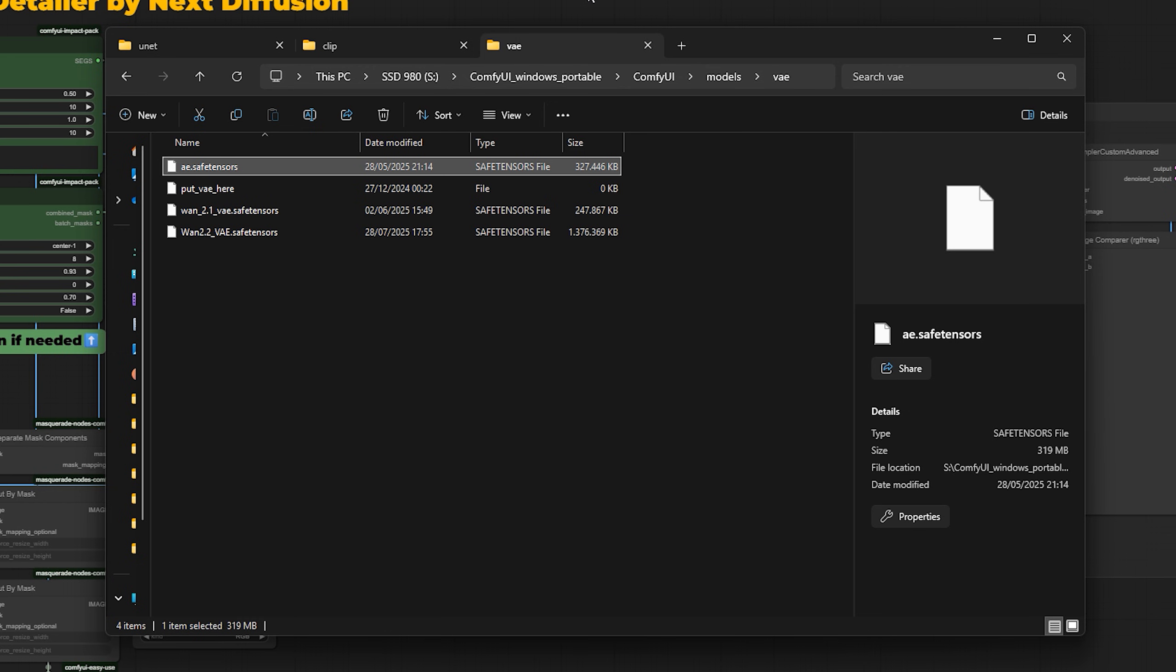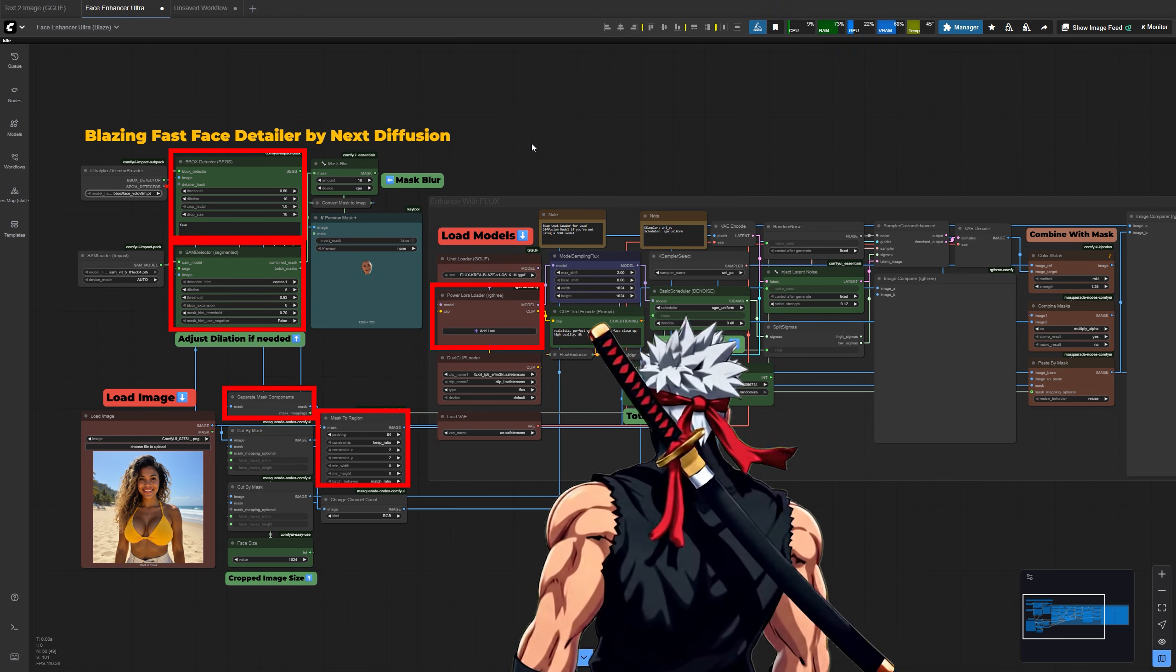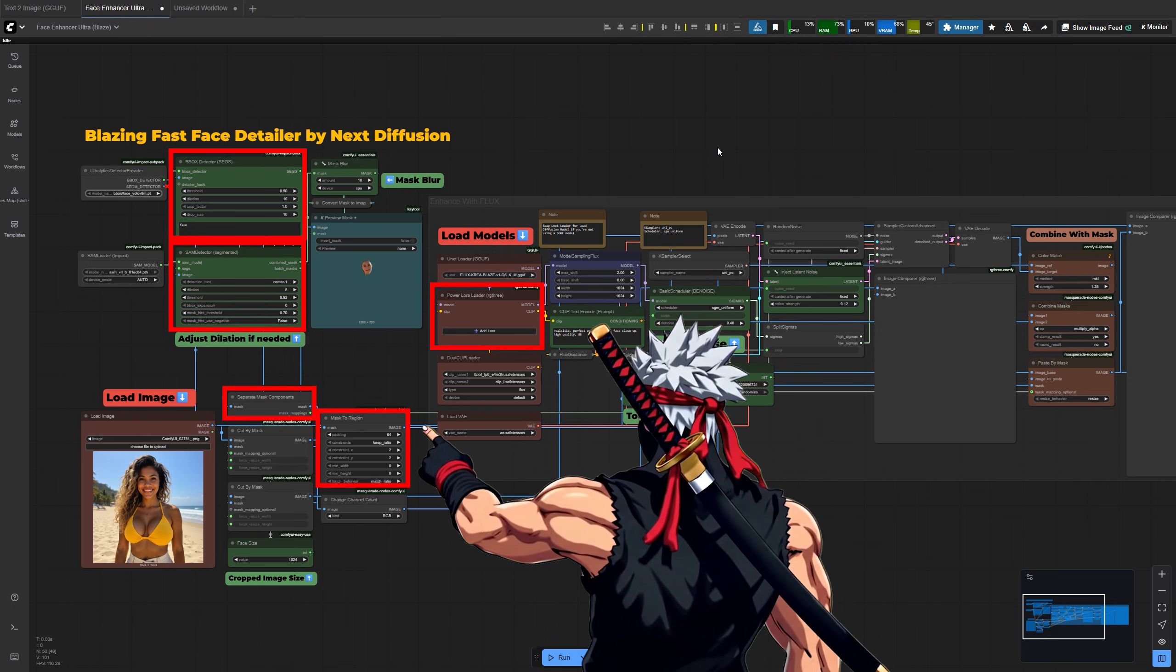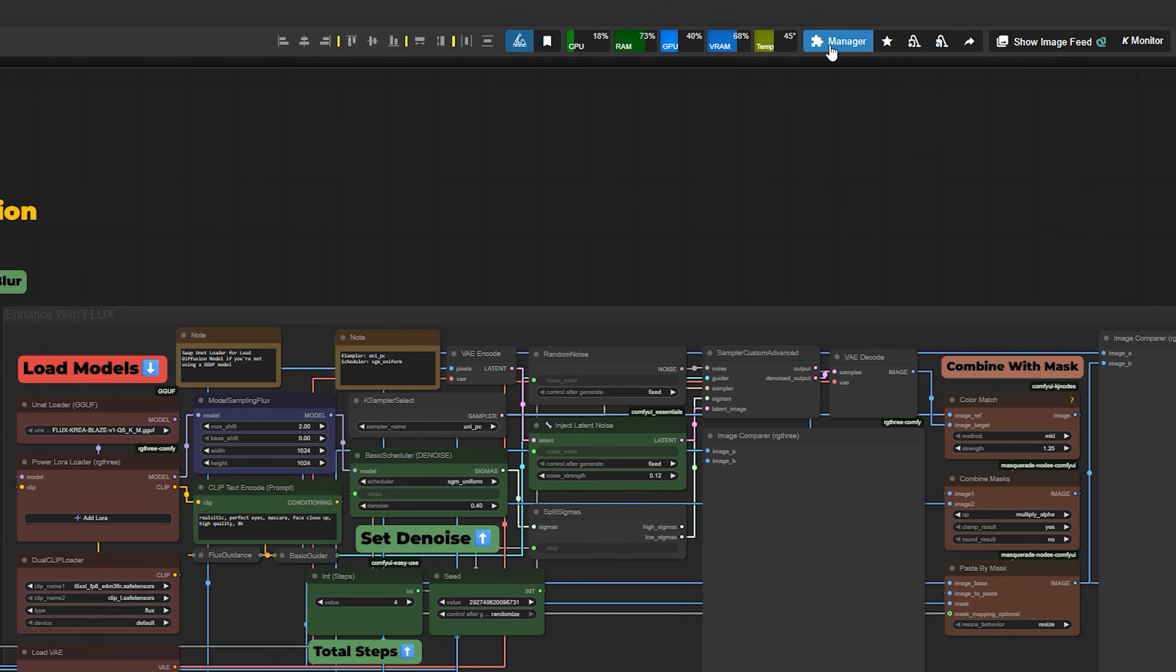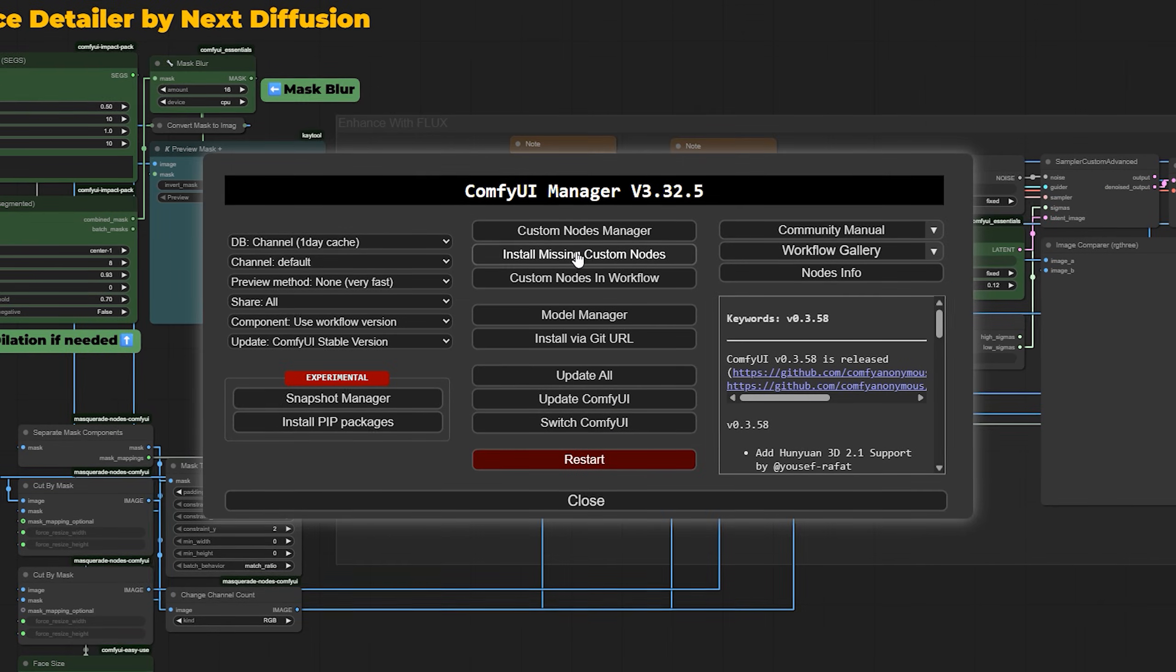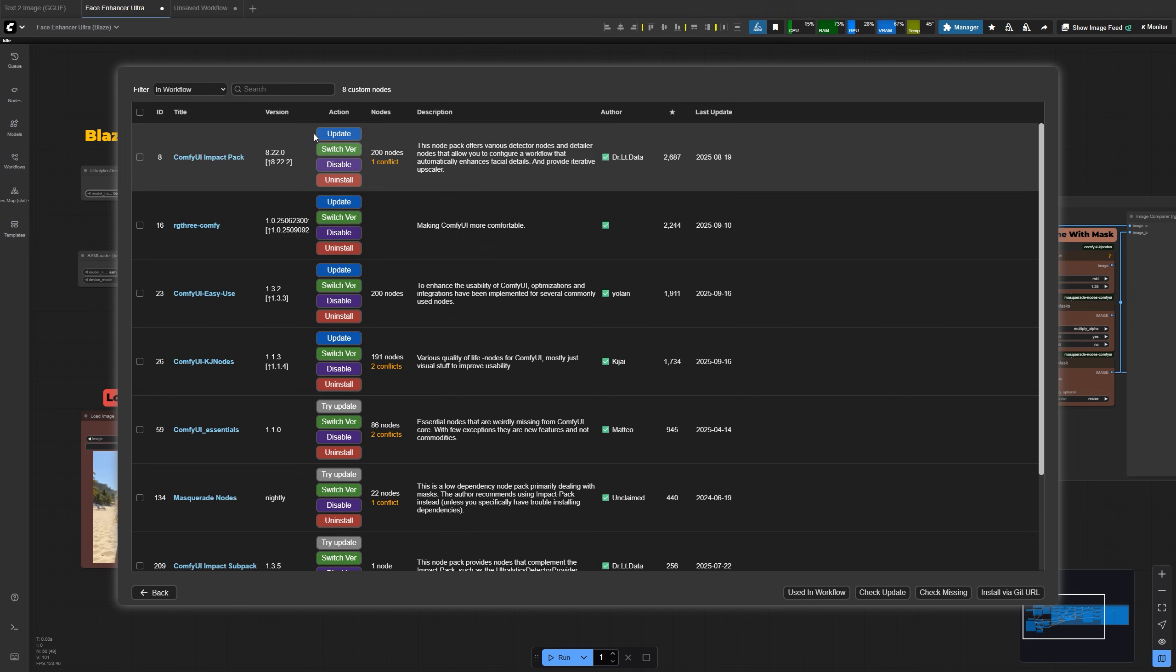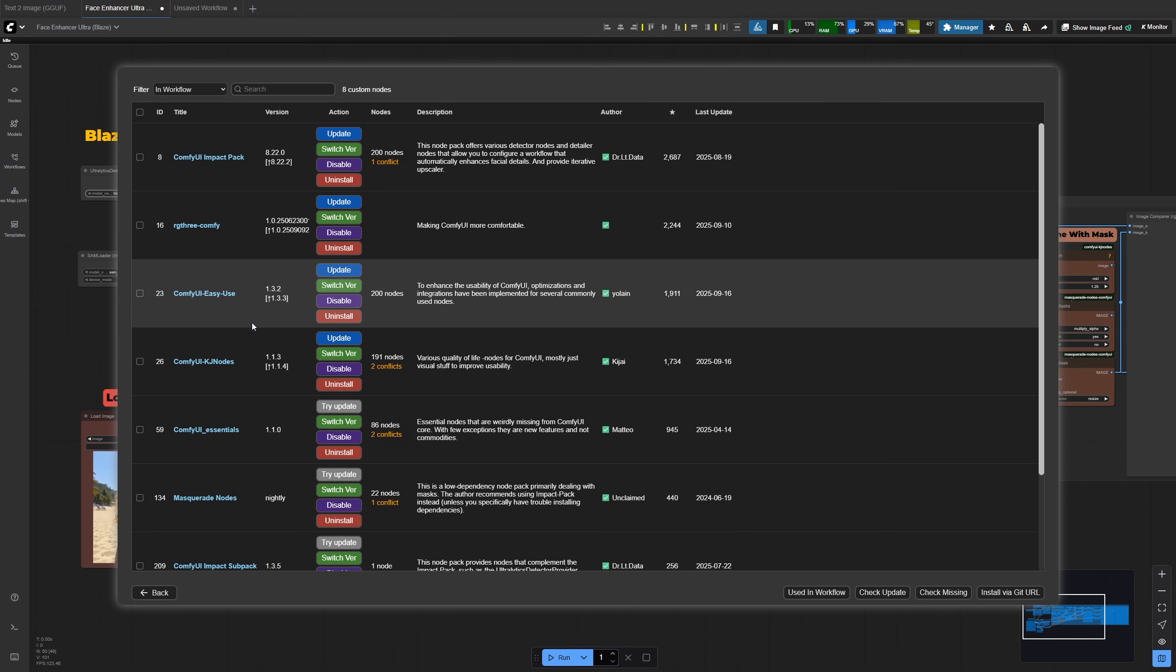Now go back to Comfy UI and load the workflow if you haven't already. You might see some red nodes showing up. That just means you're missing some custom nodes. Luckily, it's super easy to fix. Click the manager button in the top right, then choose install missing custom nodes. Comfy will show you a list of what's missing. Just click install next to each one. It usually only takes a few seconds.